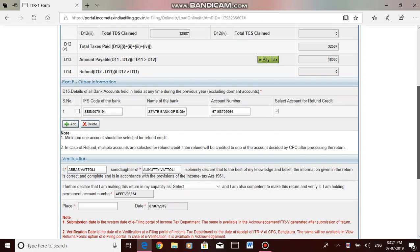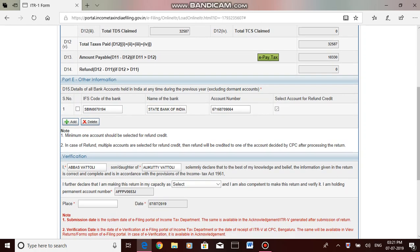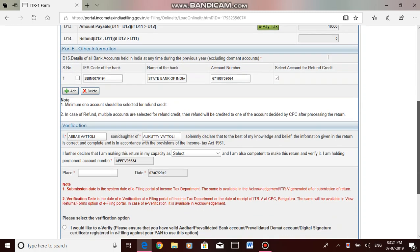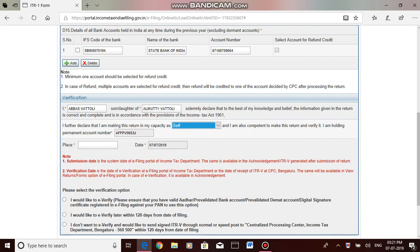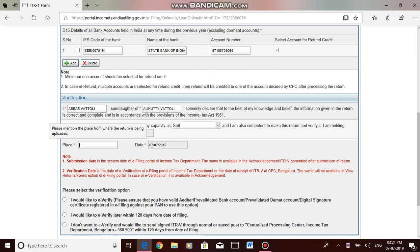This is for refund. If the amount is not correct, bank account again is shown. You can edit it, or if you want to retain it, you can select it. Here you have to select the capacity as self and also fill the place name here.